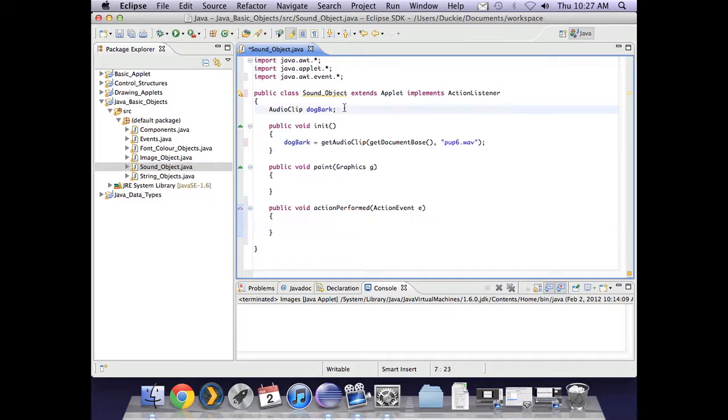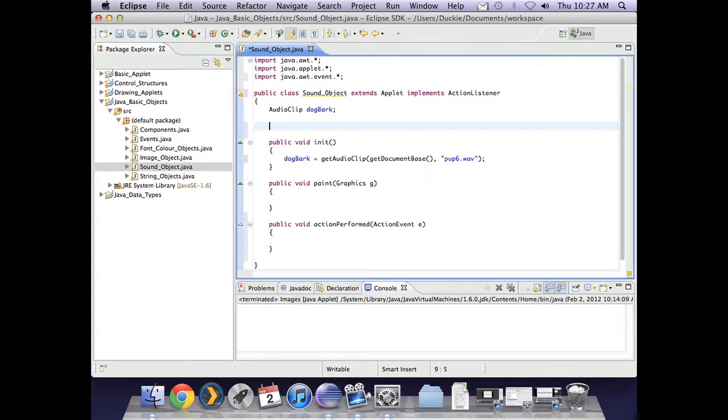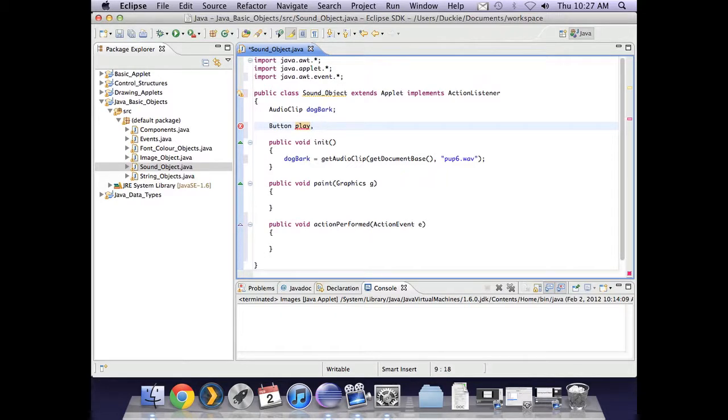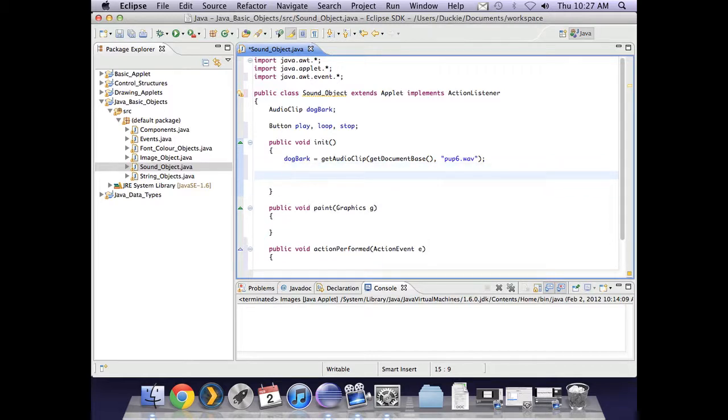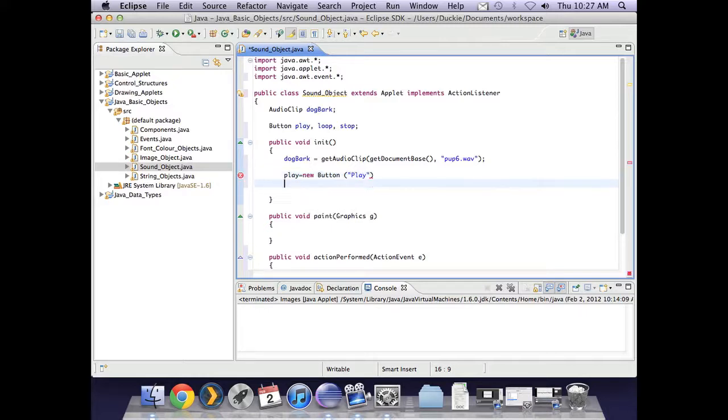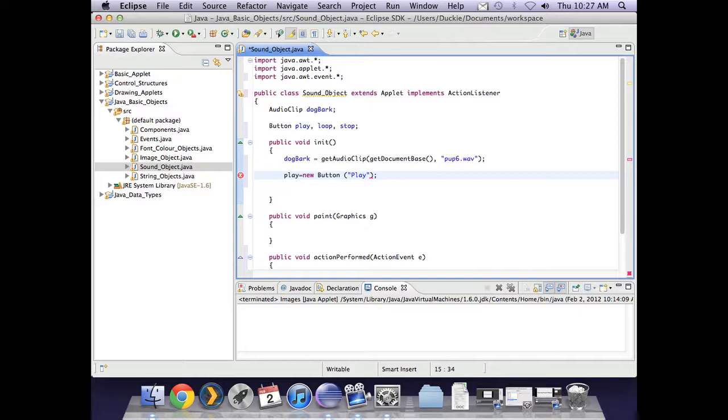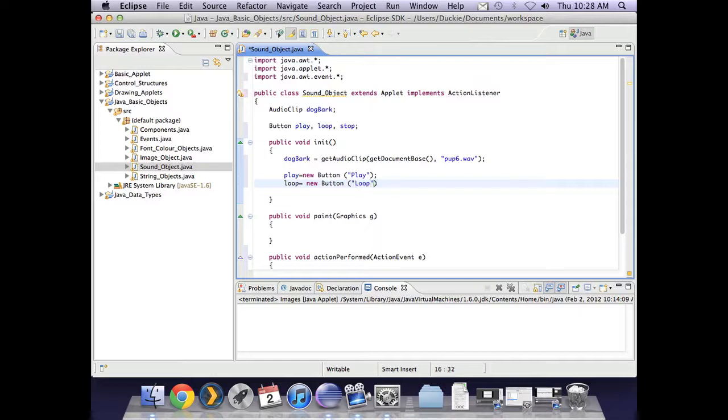Now as I said, I'm going to have a button for play, for loop, and for stop. So I'm going to declare those three buttons. I can declare all three in one line. But I must instantiate and initialize in separate lines. Okay, so play is equal to a new button. And I want the text play on that button. Don't forget your semicolon. Okay, loop is also a new button with the text loop.